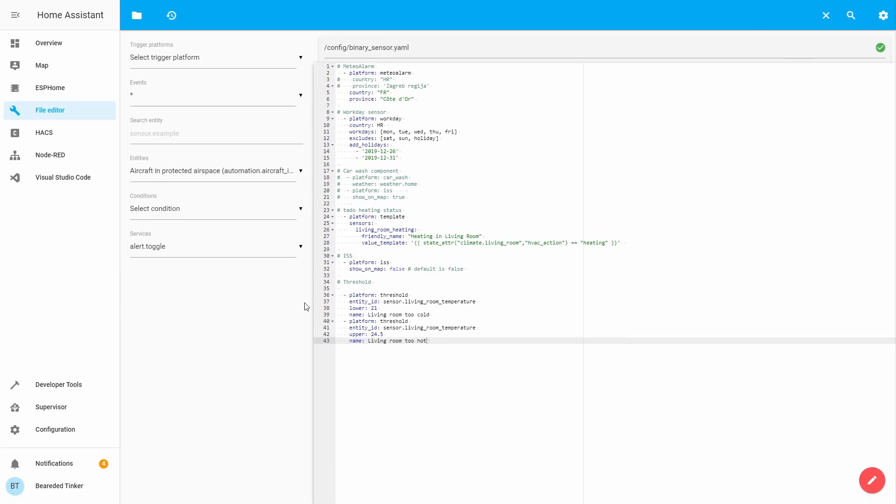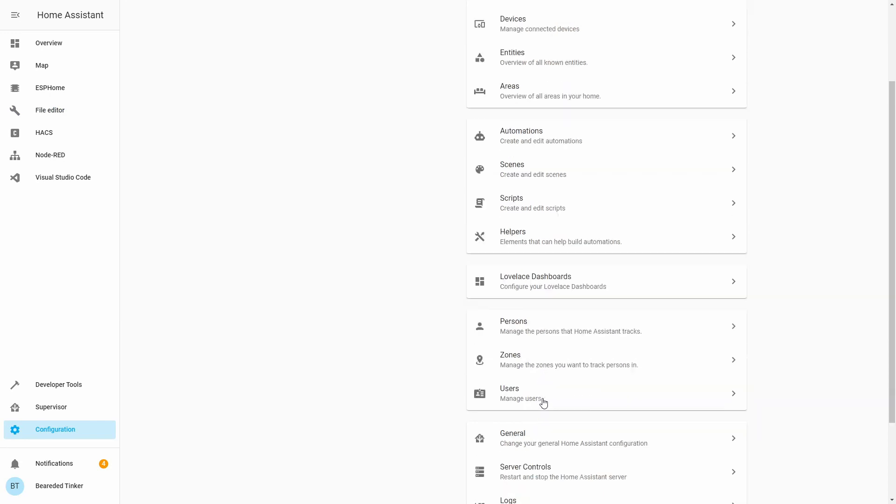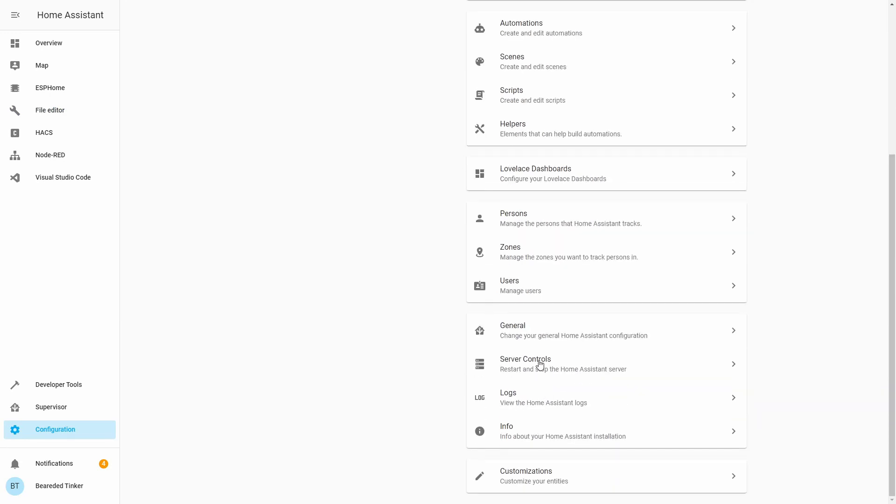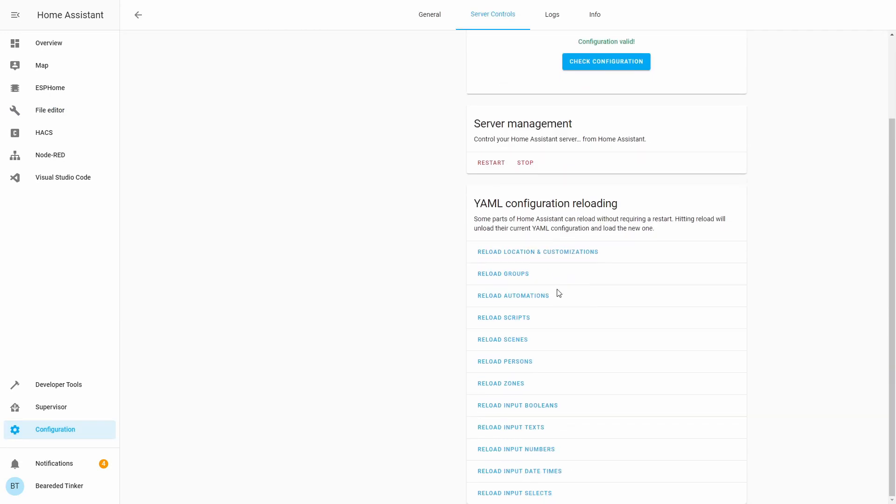Now we have created two new Binary Sensor based on the threshold integration. One will be looking for the values lower than, and the other Binary Sensor will be changing state depending on the upper values of this same sensor. Let's go to Configuration. Server Control Check Configuration. And let's restart our Home Assistant.